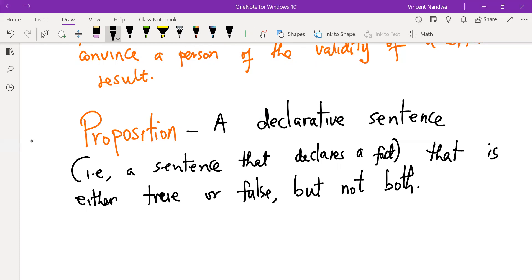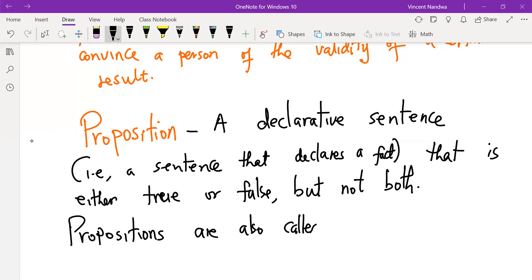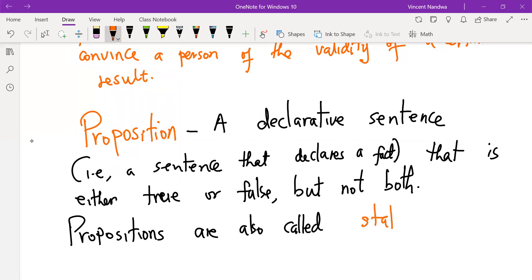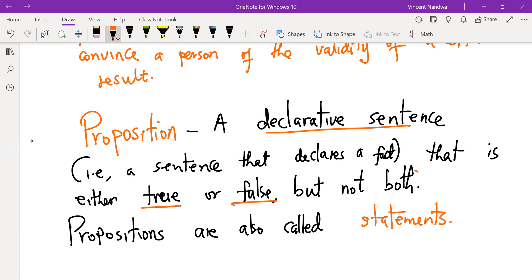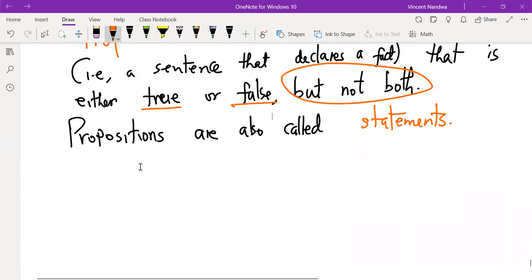Propositions are also called statements — the terms 'statement' and 'proposition' are synonyms. We will discuss examples of sentences which are propositions and those which are not. The key thing is that you need a declarative sentence that can either be classified as true or false, but should not allow both true and false as truth values simultaneously.